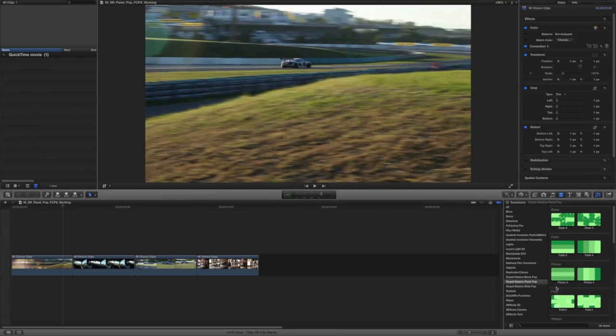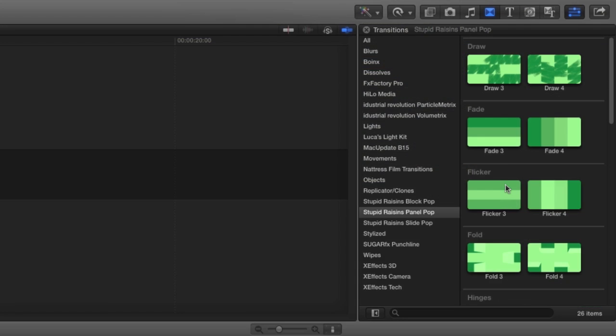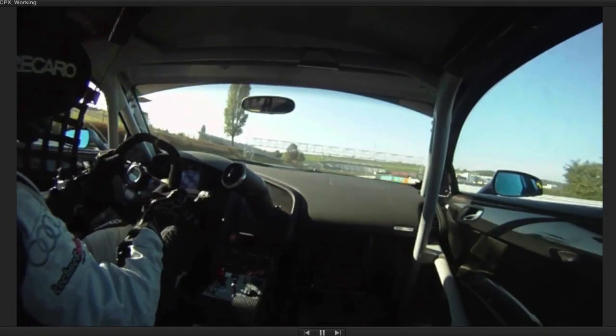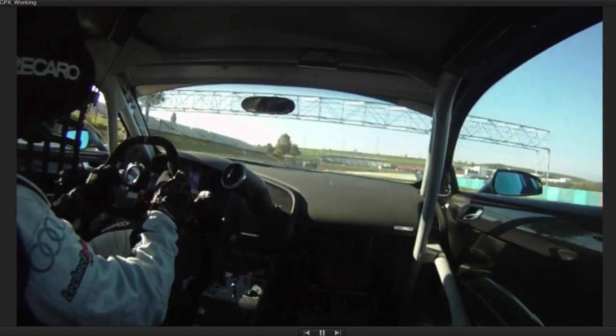For our example, I'm going to use a few different transitions in my sequence. I'll drag the first one, Flicker 3, between the first two clips on my timeline. This gives you a three-panel flicker effect between the two clips.